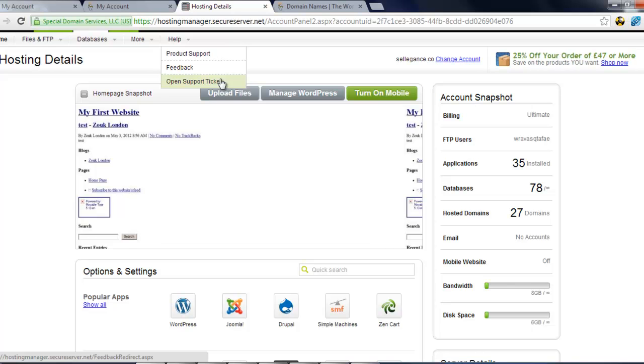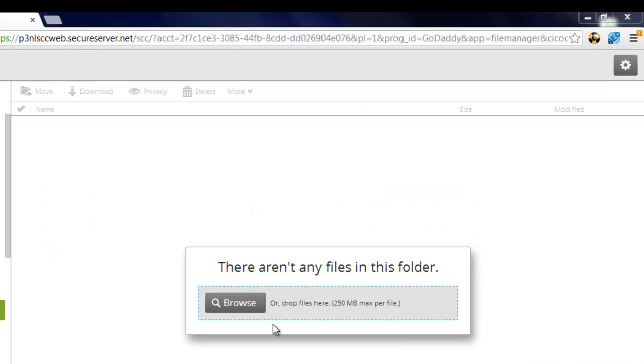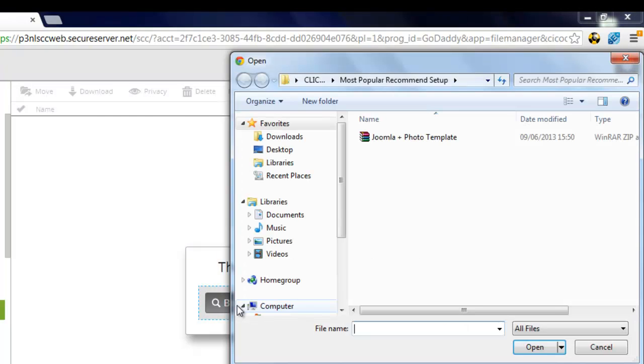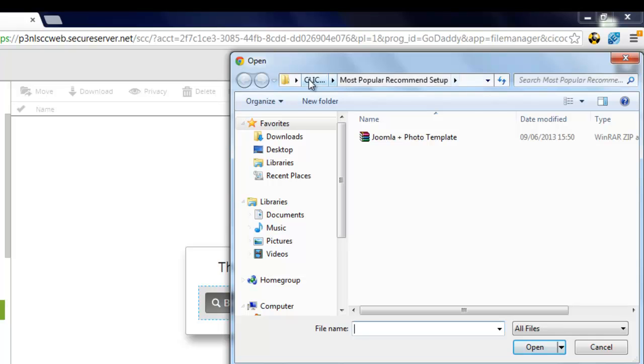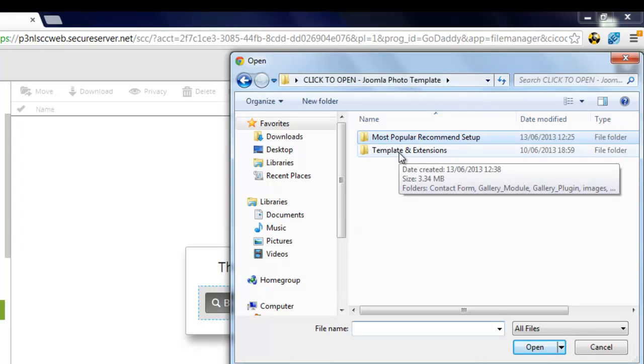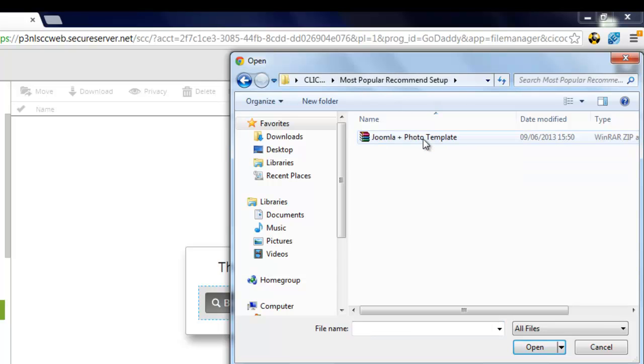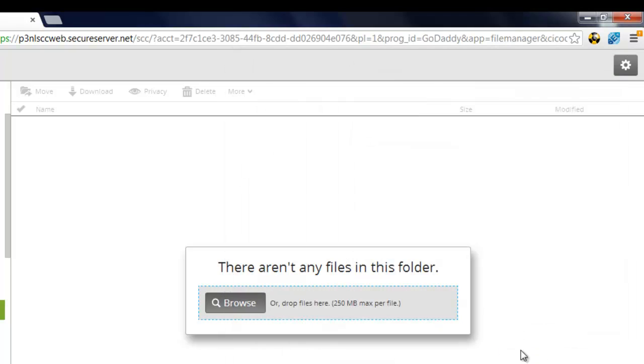So now the next thing we're going to do is we're going to click on the File Manager button. So I'm in my GoDaddy host now, we just click on the Browse button, and you need to go to your Click to open folder that we put on the desktop, and we'll go to the most popular recommended setup, which is this folder here, we're going to click on this file, and we're going to click on open.